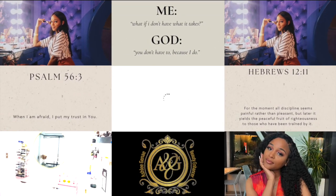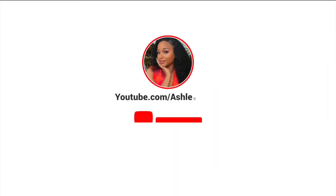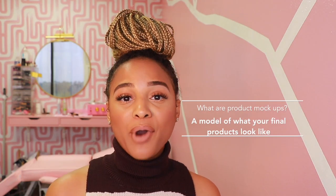Hey everyone, welcome back to my channel. In this video I am going to be showing you how I make product mock-ups for my cosmetics. A product mock-up is a model of what your final product will look like.